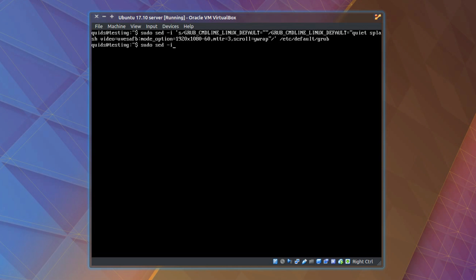Next command, sudo sed -i single quote s slash hash GRUB_GFXMODE equals 640x480 forward slash GRUB_GFXMODE equals and your monitor resolution again, so that's 1920x1080 for me and slash single quote. And the file we're changing /etc/default/grub.